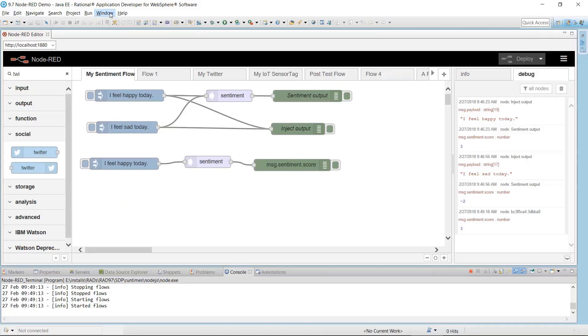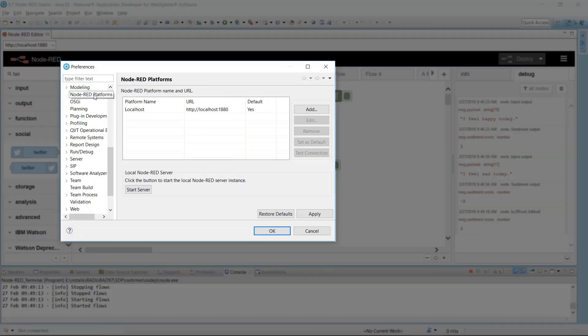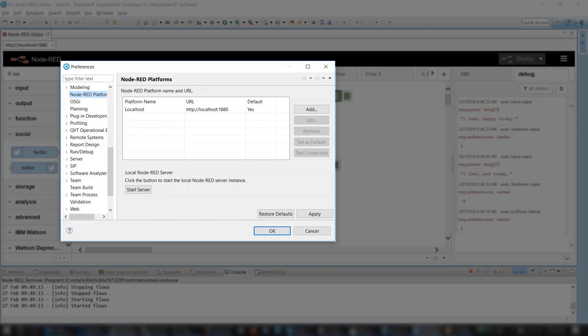Next, I'll demonstrate the Node-RED Preferences page. The Preferences page provides a central location to add URLs and platforms to multiple Node-RED servers with their security details, if applicable, and to verify a connection. The URLs can then be opened in the Node-RED Editor view.